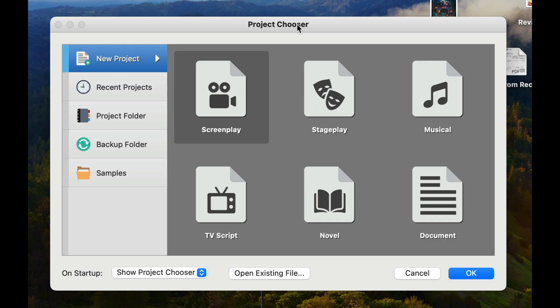The reason why I want to show you this particular software again is I think it's a good answer to Final Draft, and also for people who like to really plan out stuff, I think you're going to really enjoy this software.